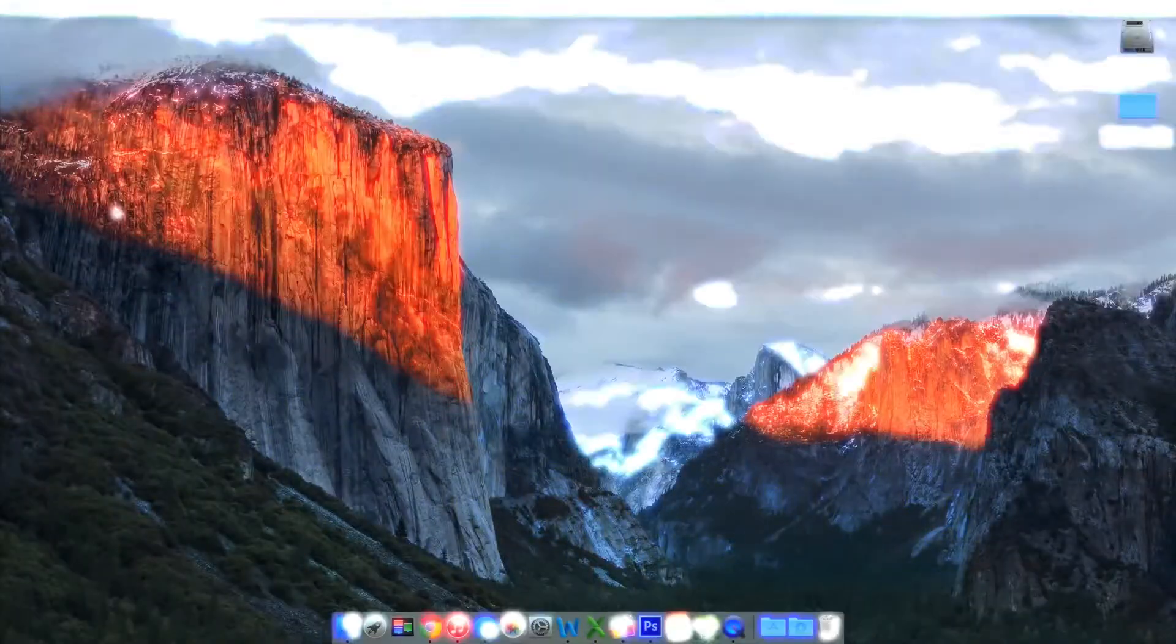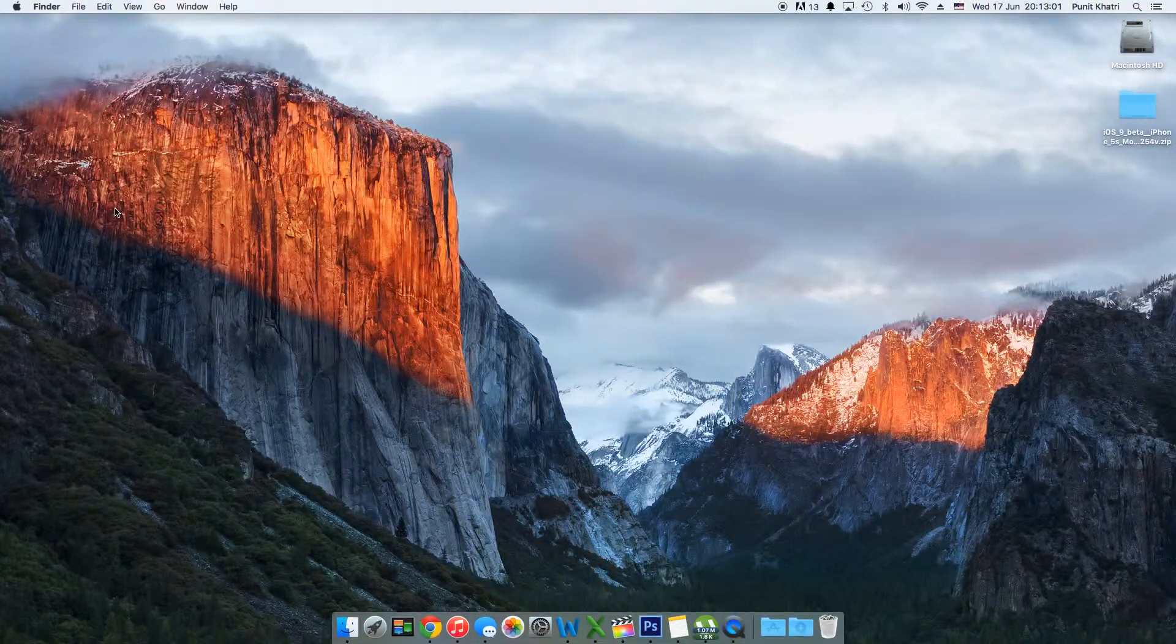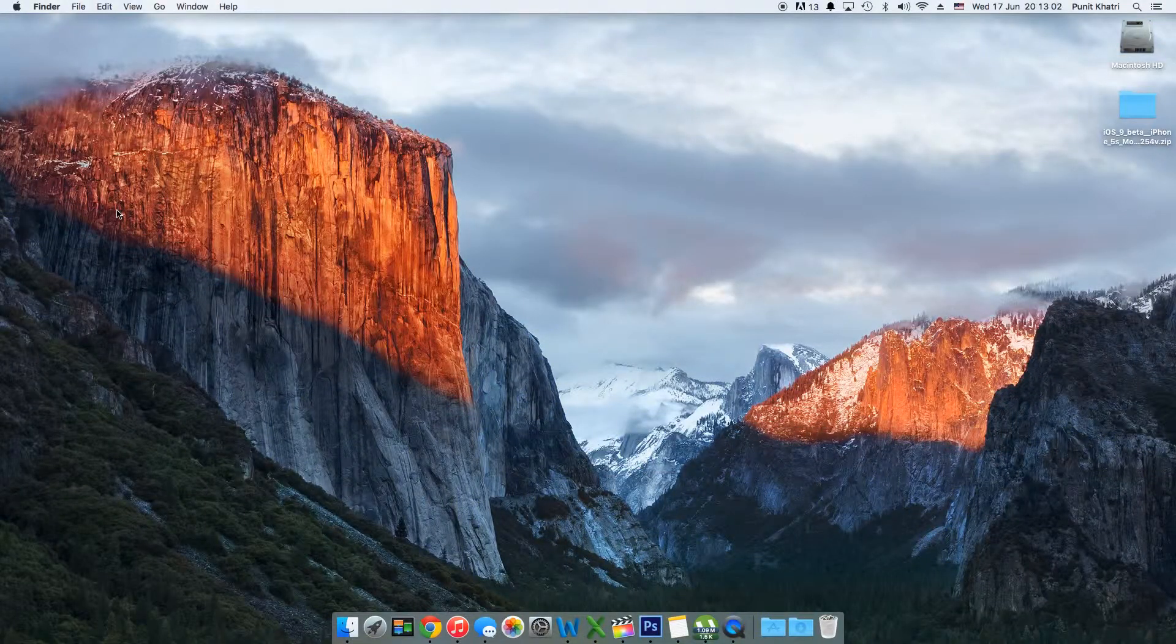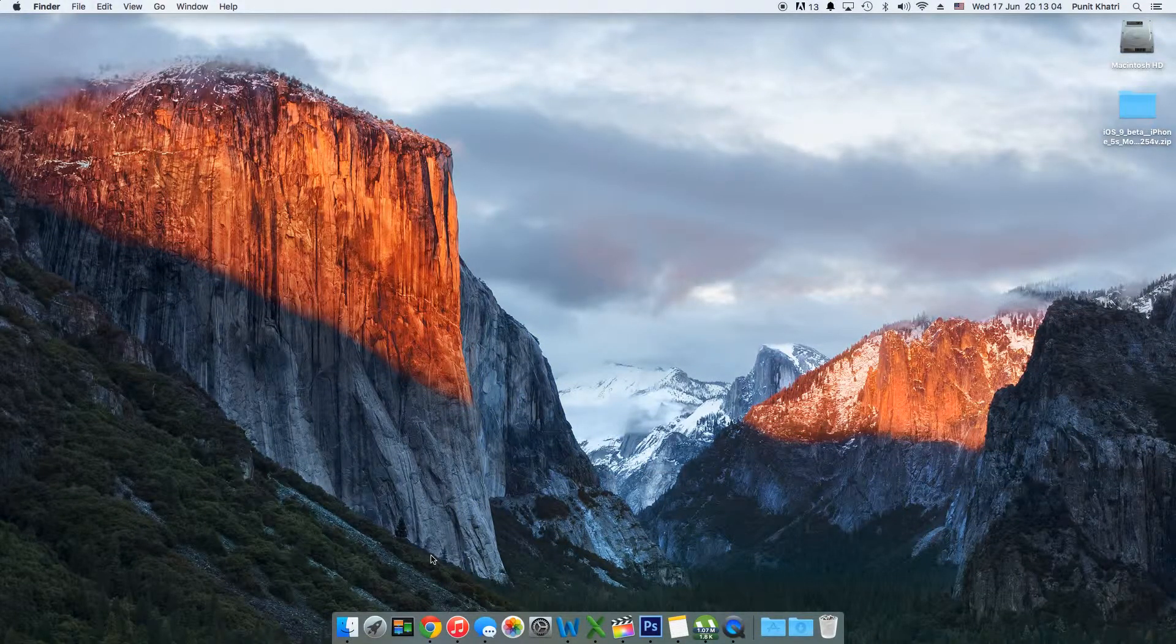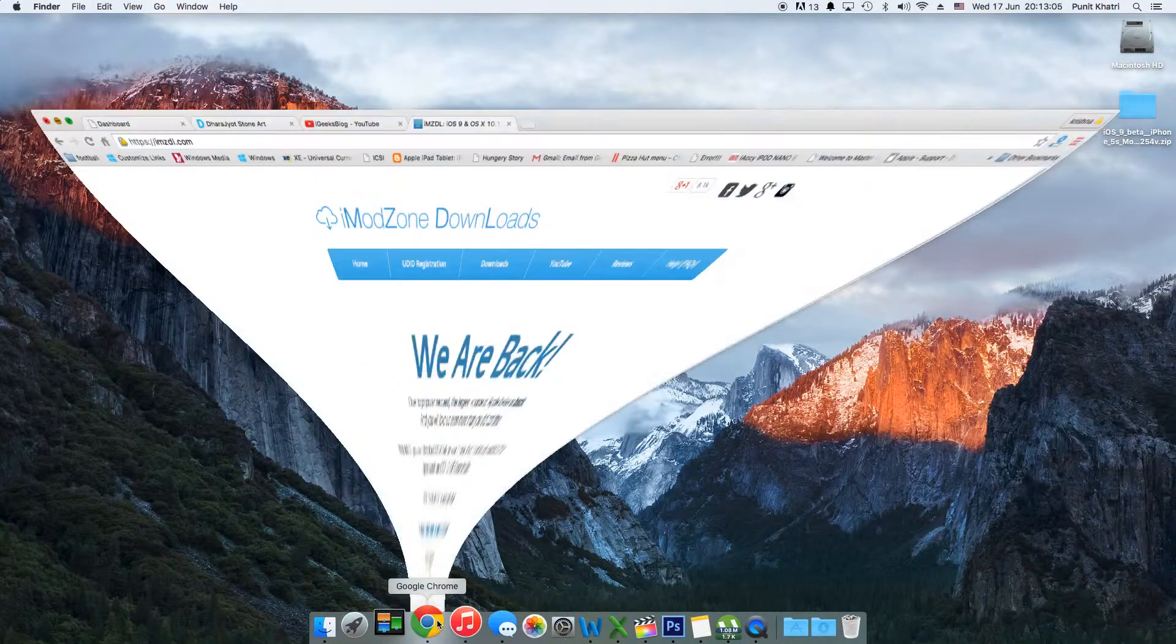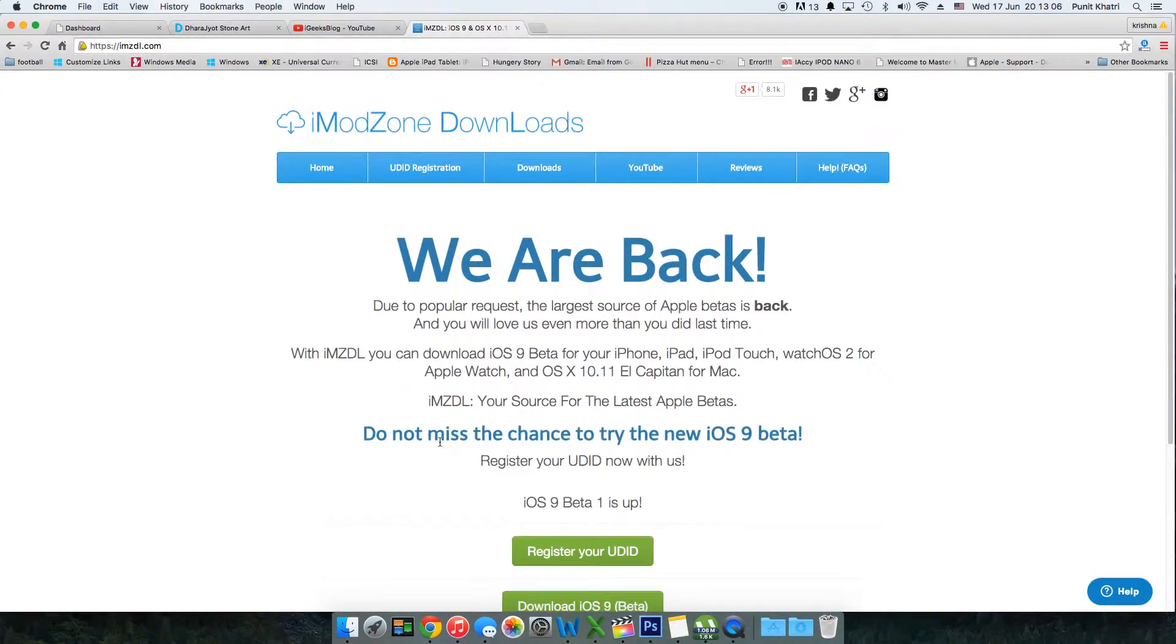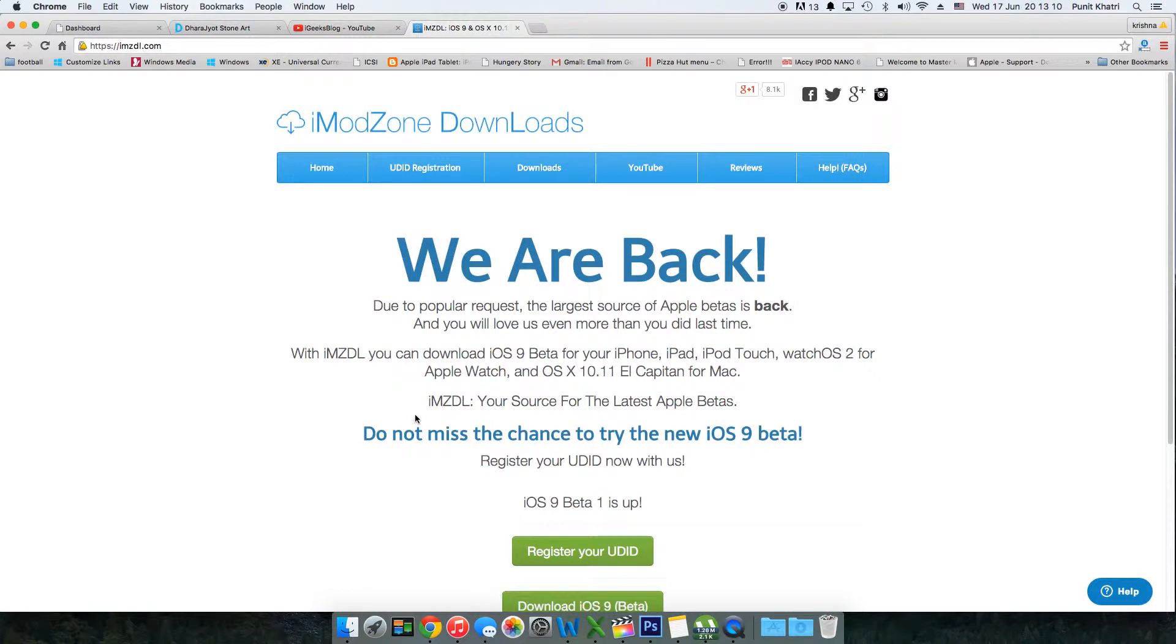First, you need to open your browser and navigate to the link in the description - that's imzdl.com. Once you're on this page, hit the download option.